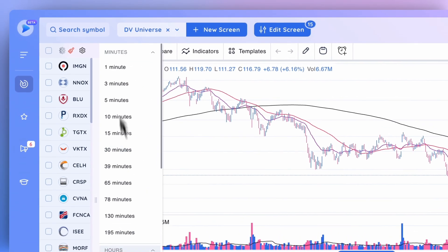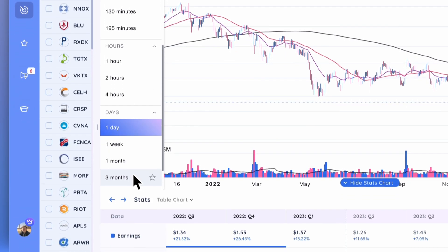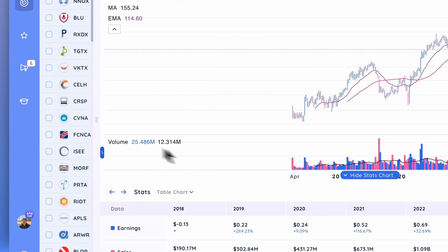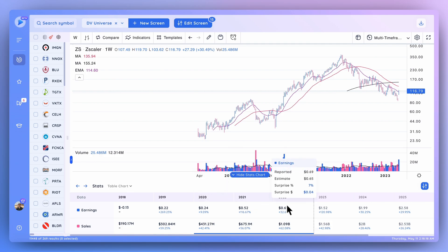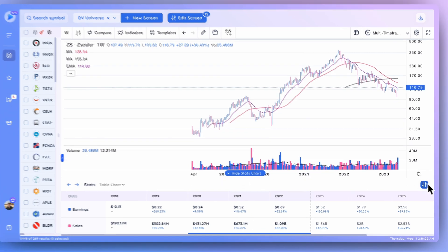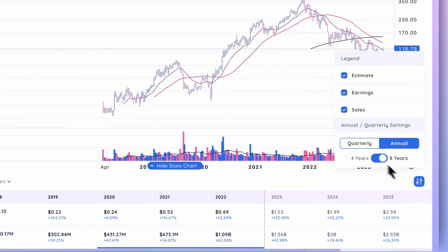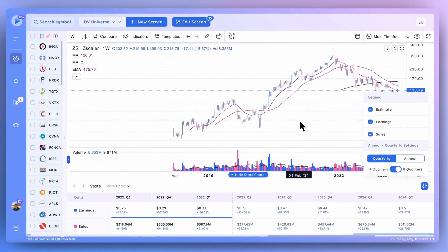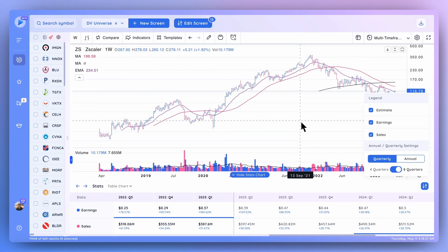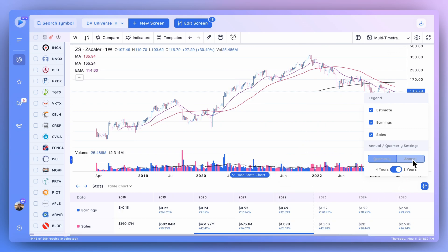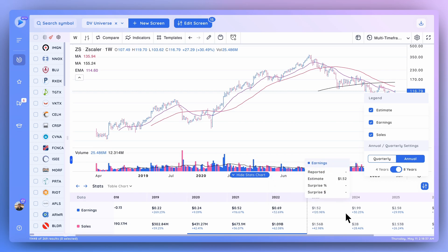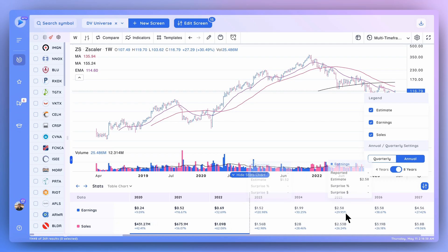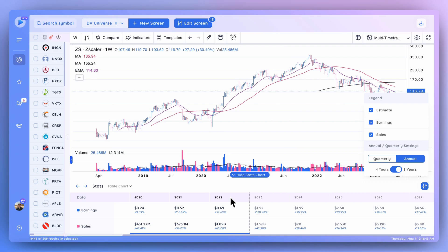Also, going over to a weekly chart right here, you'll get to see that the estimate data as well as the EPS and sales data automatically switches to an annual basis. But if you'd like, you can always switch it back to that quarterly view even on a weekly chart. So it's a really handy feature to both see the quarterly data as well as the annual data, and also to look at the estimates going out multiple ways in terms of quarters as well as multiple years. That's a quick run through of the stats table down here. You can always go ahead and hide the stats chart if you'd like to focus on the price action.